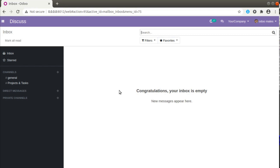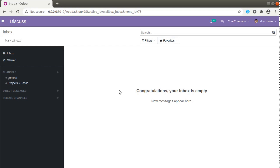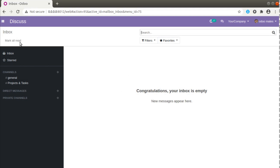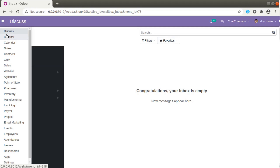Currently on screen you are seeing Odoo version 12 community edition, and the same can be applied in versions 13, 14, 11, 10, and below. Suppose if I go to Hospital — I have already installed the OEM Hospital module in this database. If you haven't got this module you can just download it from the Odoo app store or from our GitHub repository.